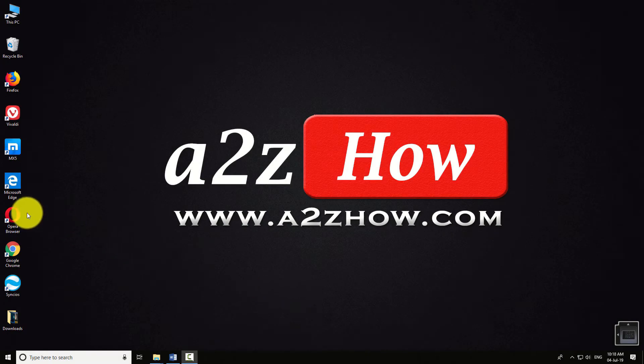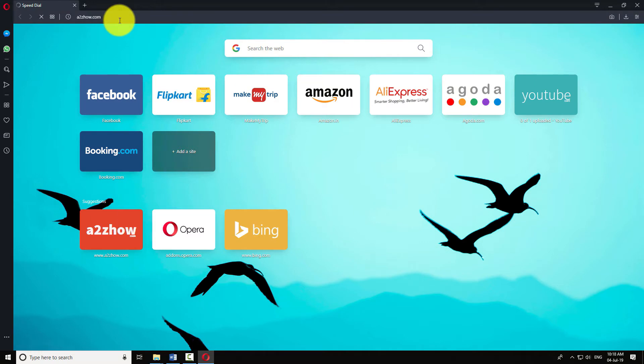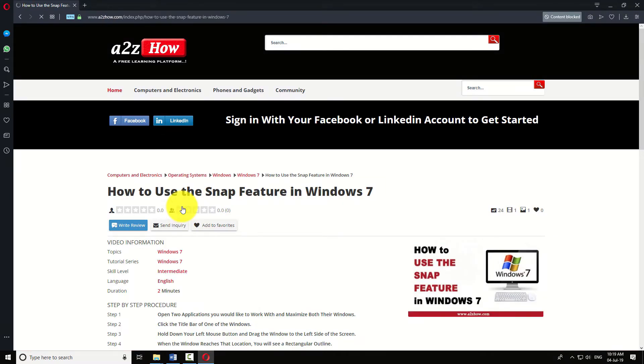Open Opera Browser on your computer. Navigate to the web page you want to save. Click on the Opera icon at the top left corner of the browser window.